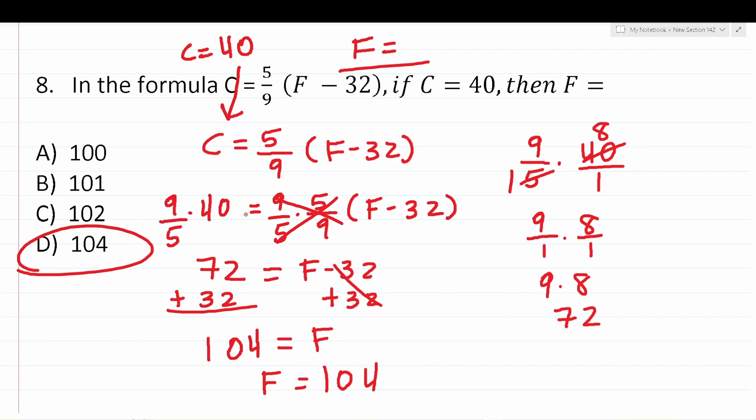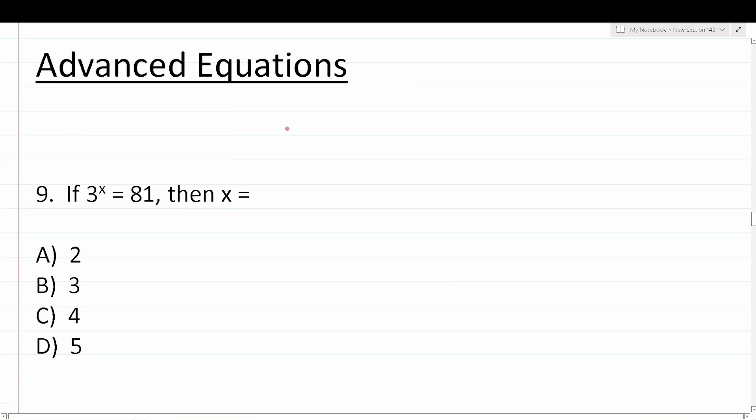Now that we've looked at one-step and two-step equations, let's work on solving some more advanced equations. The key to solving more advanced equations is to apply your skills in one-step and two-step equations, but you're also going to have to start taking the square root of things to solve them.